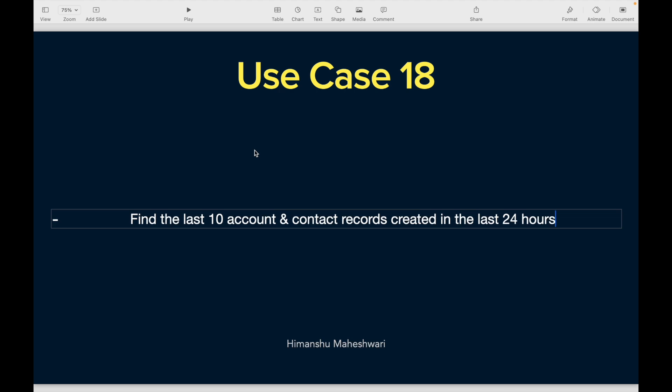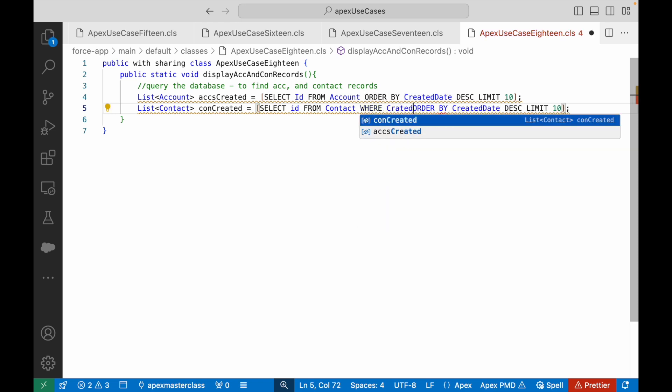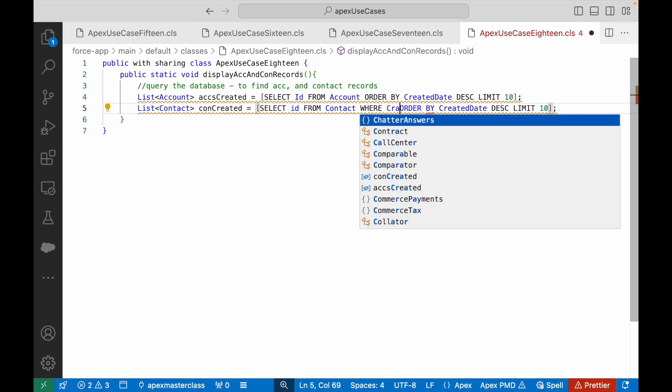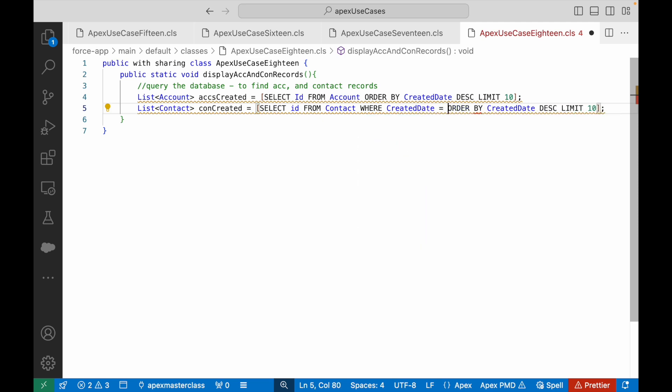But which were created in the last 24 hours, right? So I need to ensure that where CreatedDate is equal to today. So I'll say where CreatedDate equals TODAY.